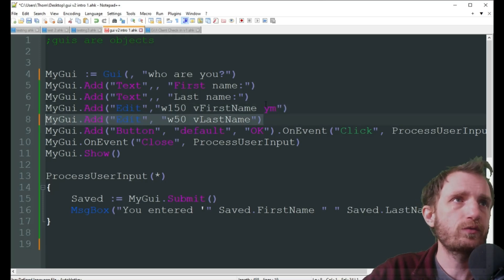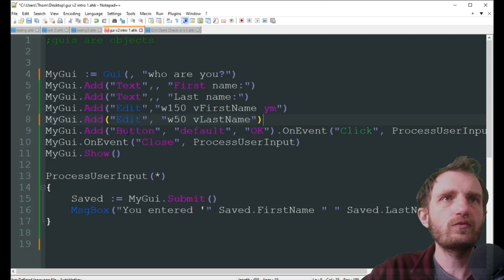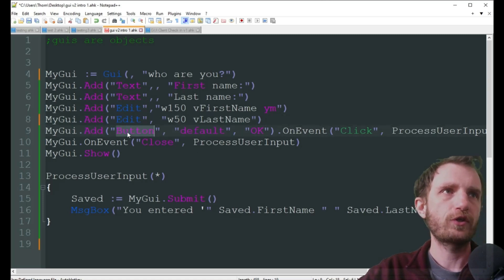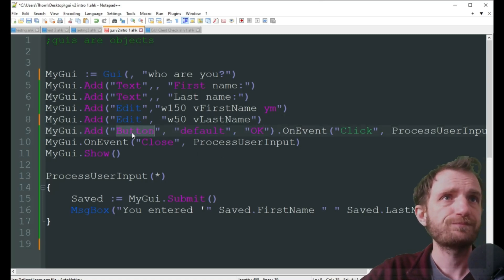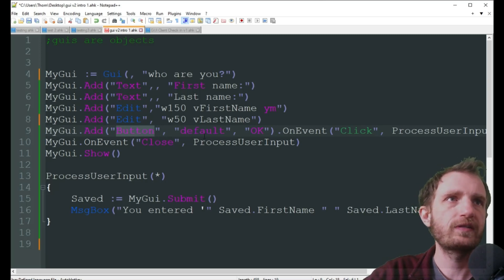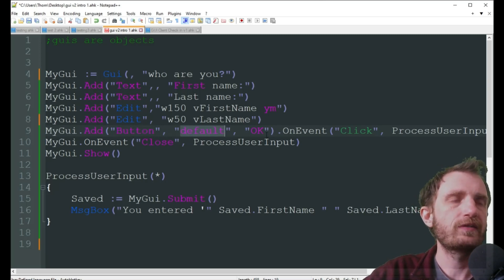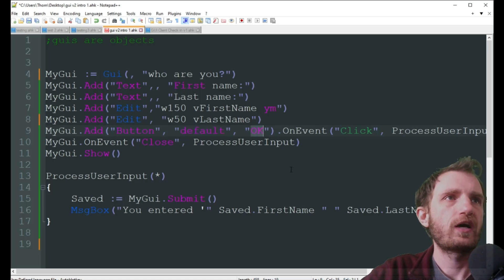Down here we don't have that 'ym' because we don't really need it since there's nothing more after it. Then we just want our button — we're just keeping it as the default button, so whatever your system has it's going to say 'OK.'